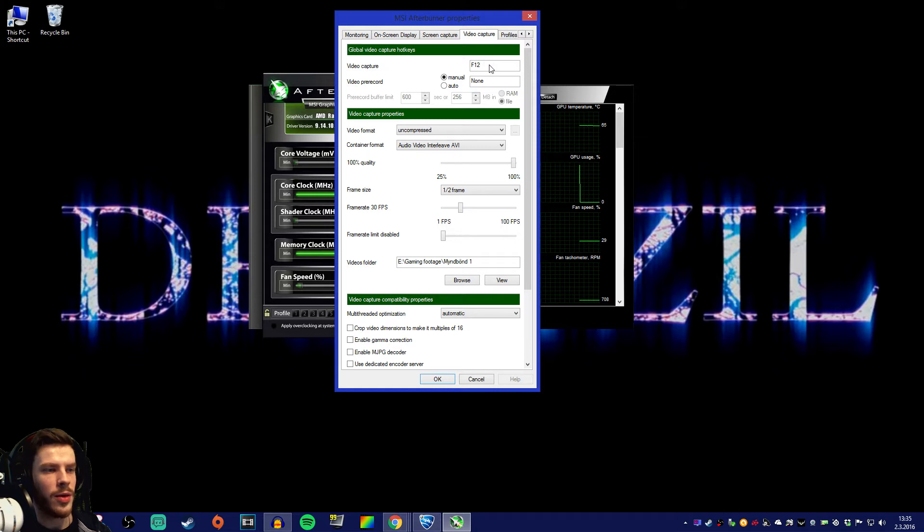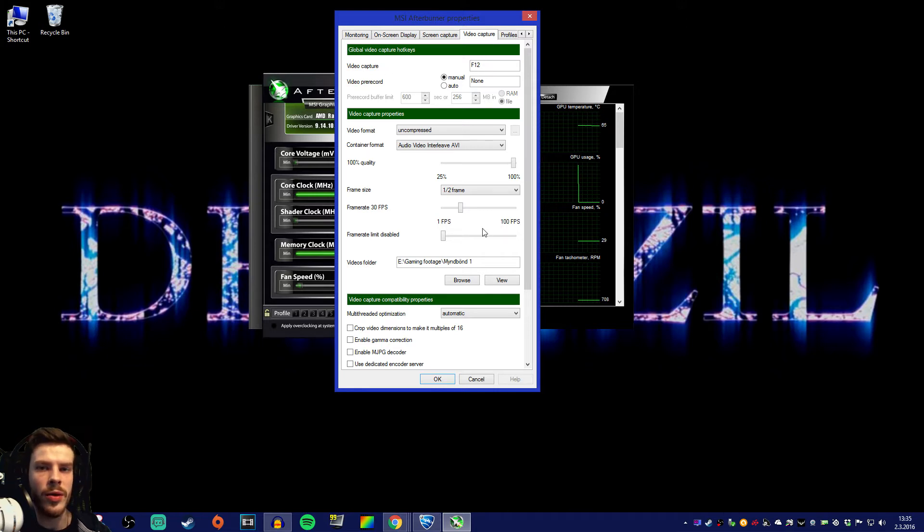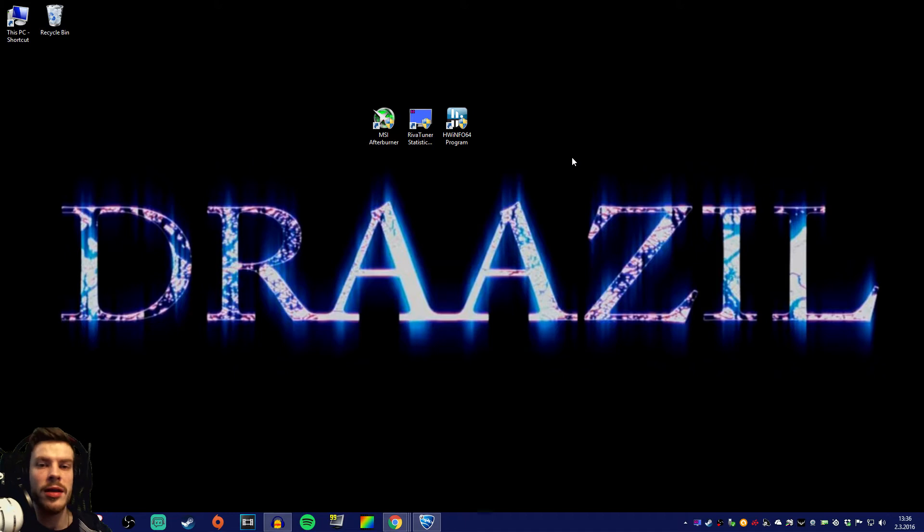That's where you can see what button you're gonna use to record this video. Now let's say you have downloaded and installed HWinfo program.